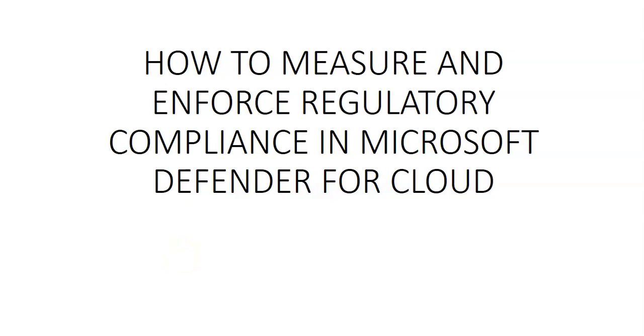Hi, my name is Ashish and in this video we will see how to measure and enforce regulatory compliance in Microsoft Defender for Cloud.